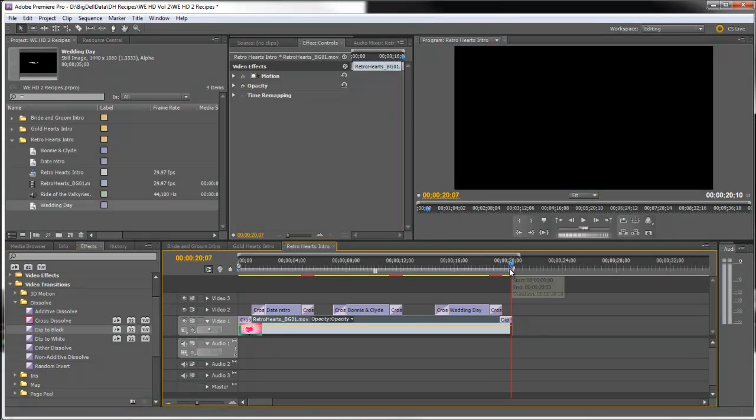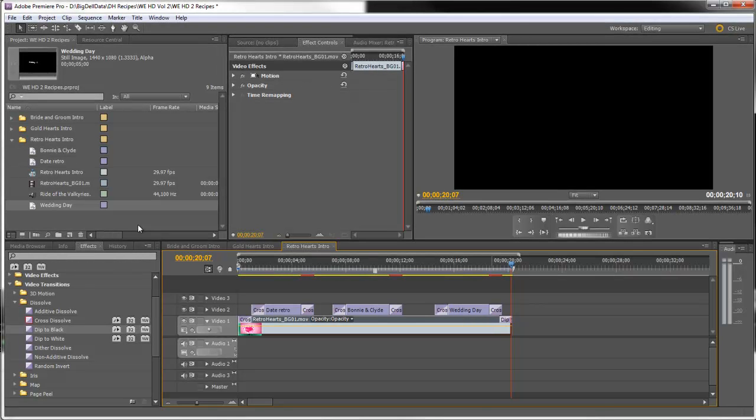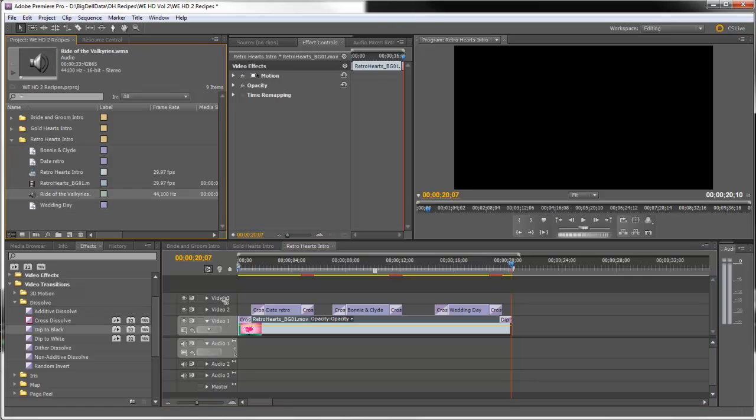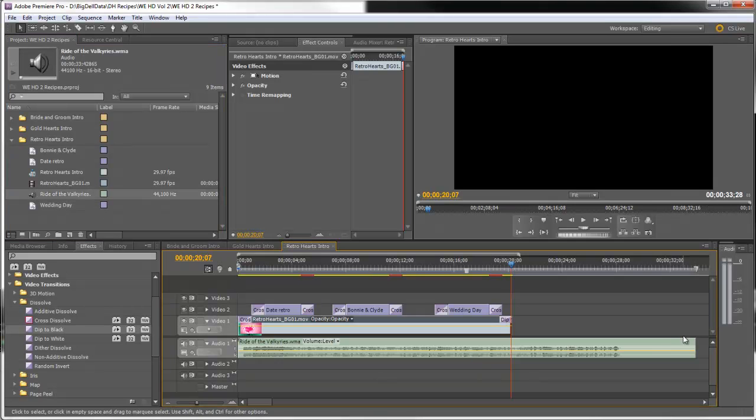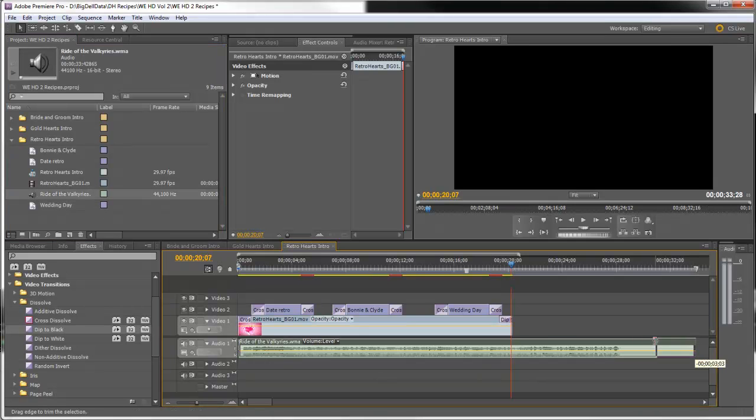Now the soundtrack that I used is called Ride of the Valkyries and it can be found on the Fresh Music Authentic Classical CD. So let's go ahead and drag that to audio track one and we'll trim it back to the end here.